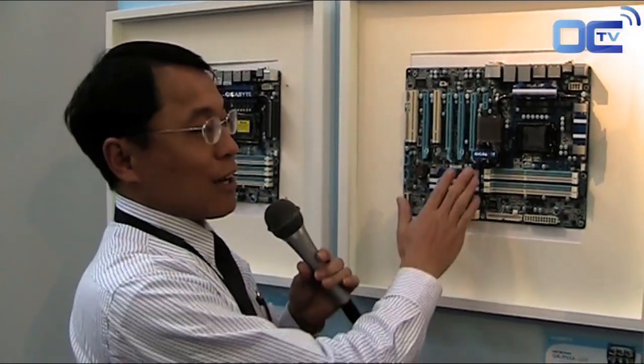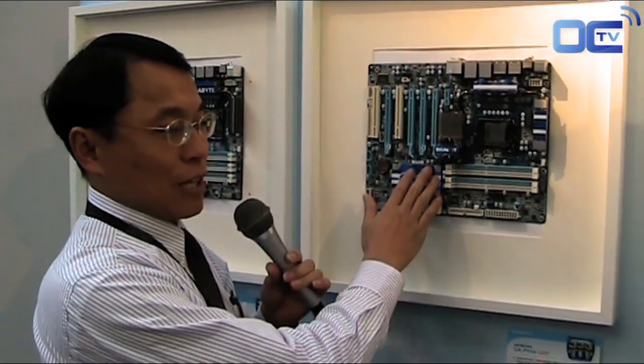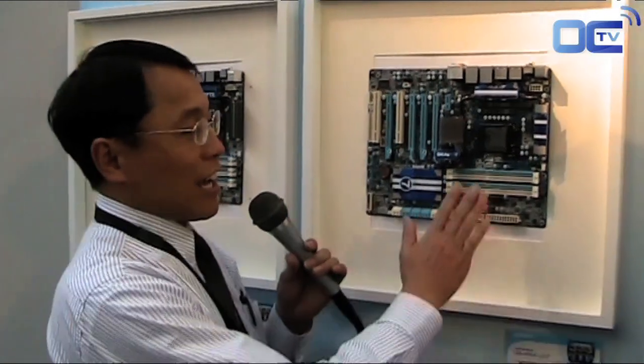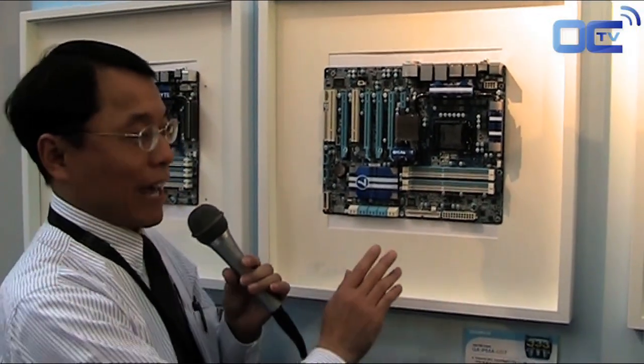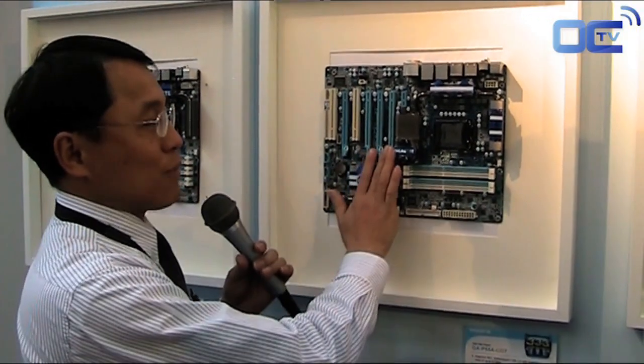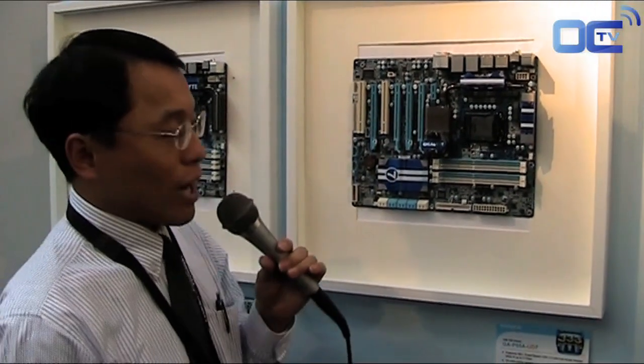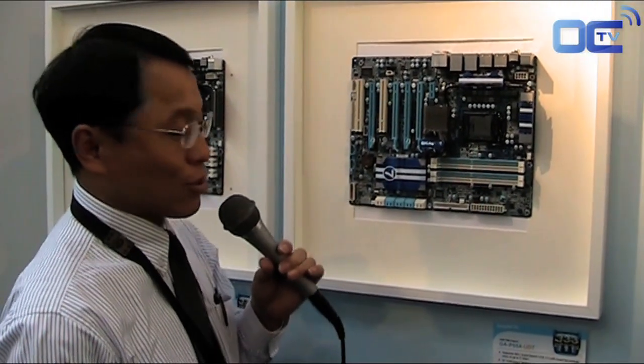And the NForce 200 can transfer the bandwidth of the PCI Express 16x to 4 PCI Express 8x. And we borrowed one of the PCI Express 8x linked to the PLX chip which provides bandwidth for USB 3 and SATA 3. And the rest of three PCI Express 8x we used for the graphics card interface. That's why we can provide three-way SLI.